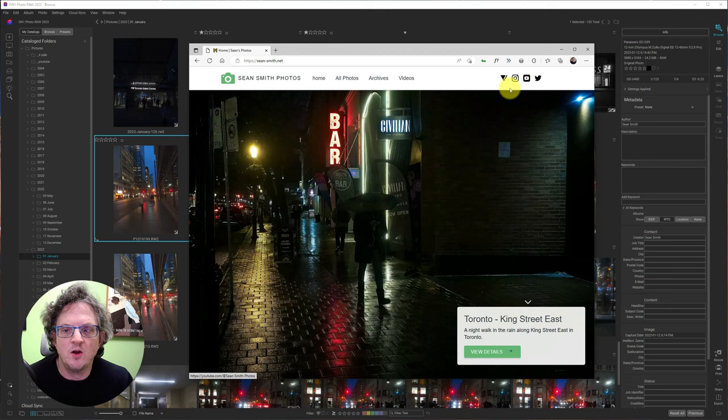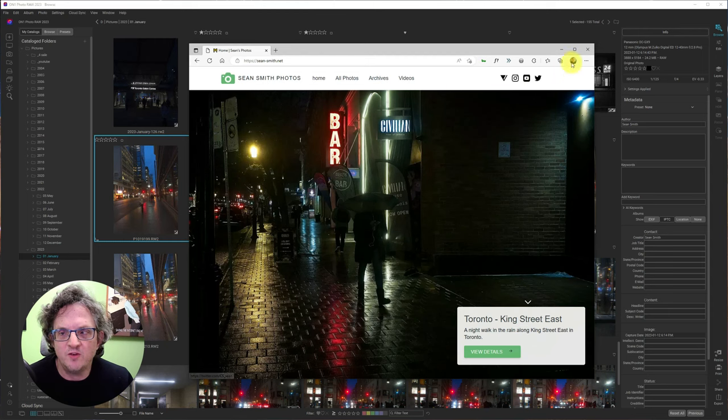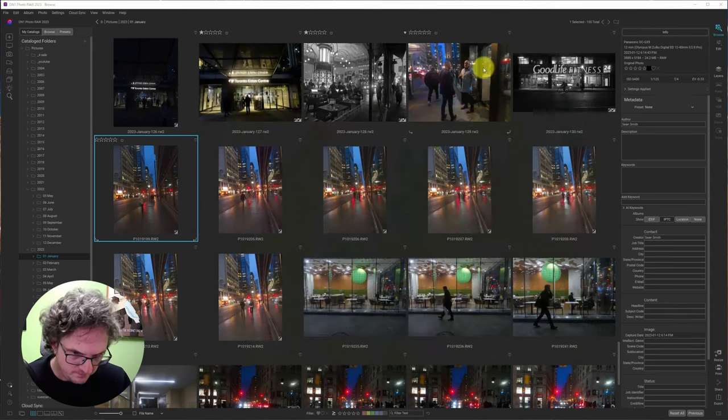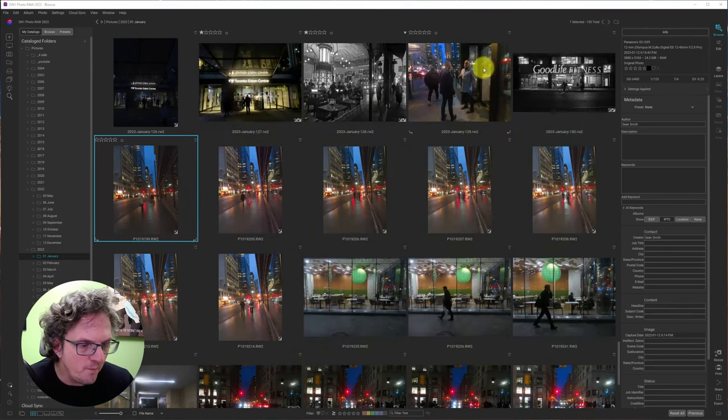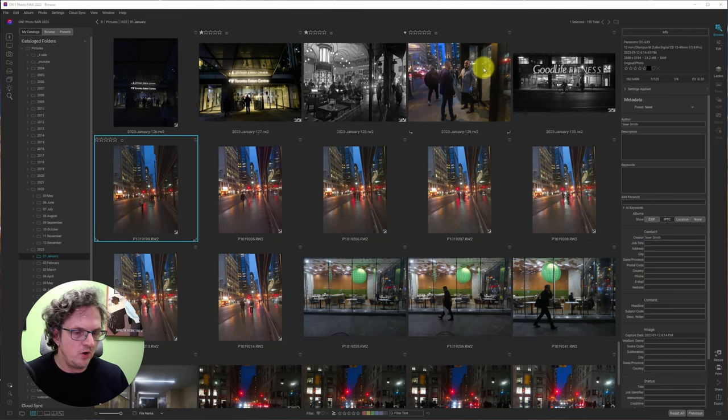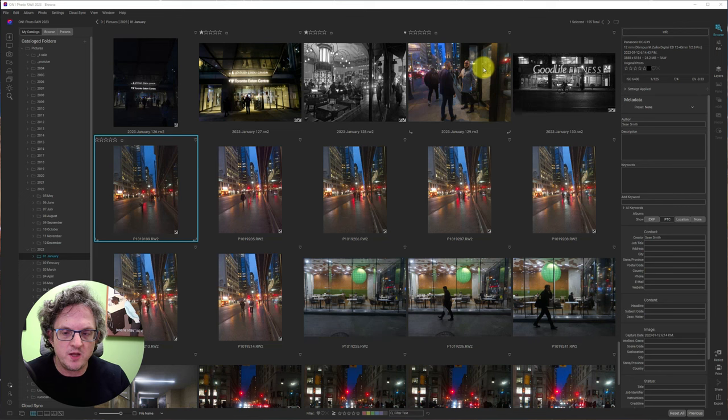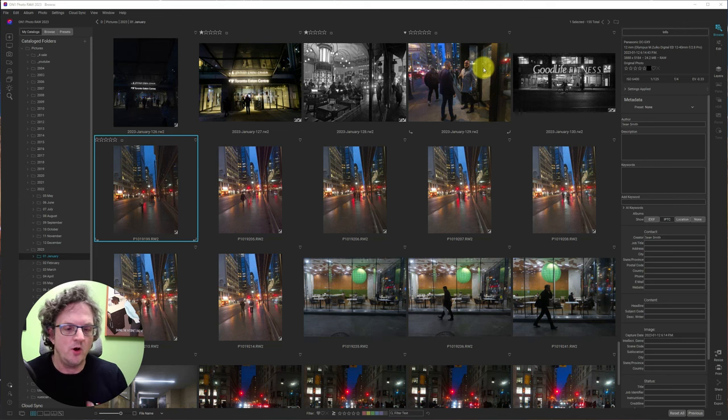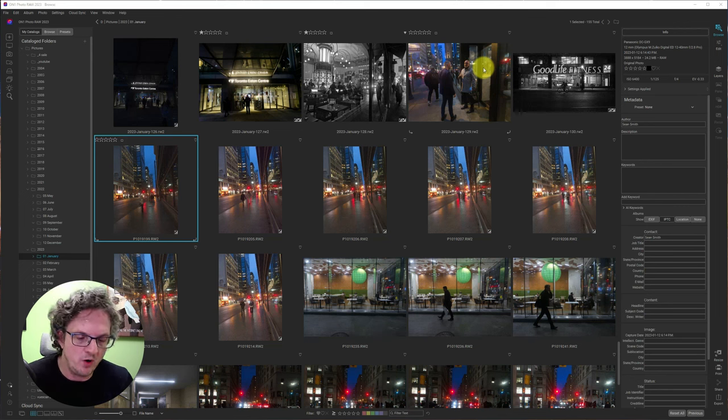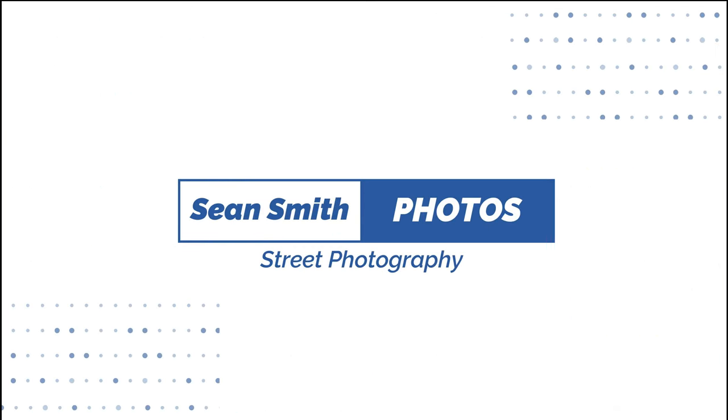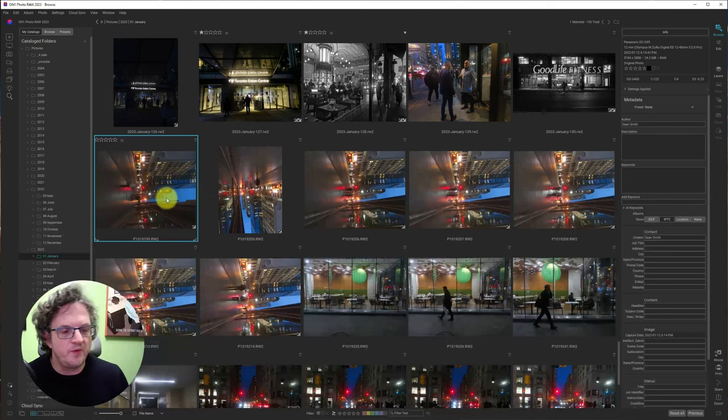You can find me on Vero, Instagram, YouTube, which you already know about, and Twitter. So today, what I want to go over are five tips to make your life easier in the browse module in On One Photo Raw. Let's get to it.